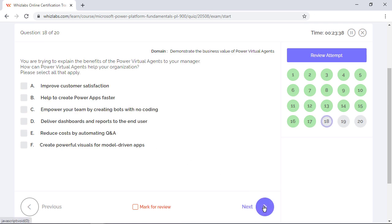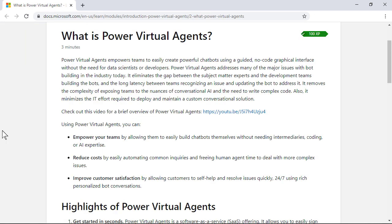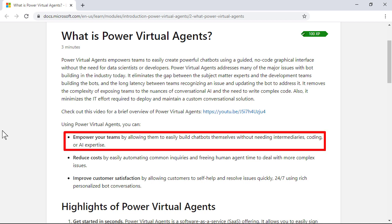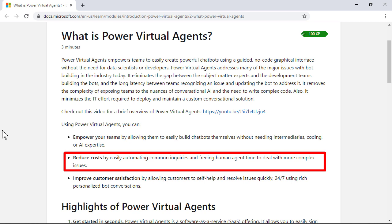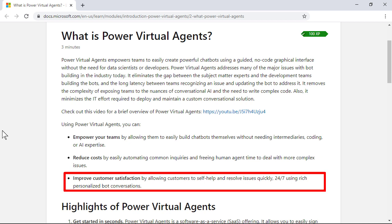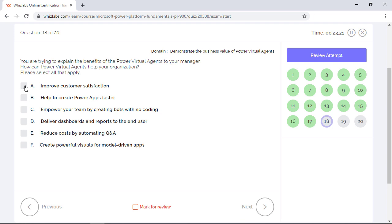You are trying to explain the benefits of Power Virtual Agents to your manager. How can Power Virtual Agents help your organization? Please select all that apply. Well, Power Virtual Agents empower teams to easily build powerful chatbots without the need for data scientists, and they provide three core benefits: You can empower your teams so they can build chatbots without the need for any coding or AI expertise. You reduce costs by automating common inquiries so humans can deal with more complex issues. You improve customer satisfaction by allowing customers to resolve issues quickly using rich bot conversations. So options A, C, and E are the right answers.